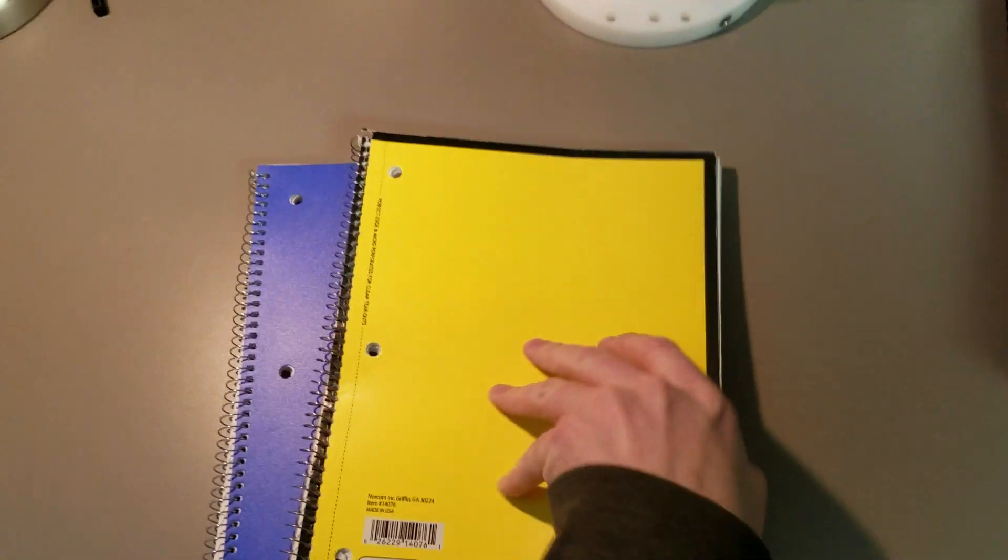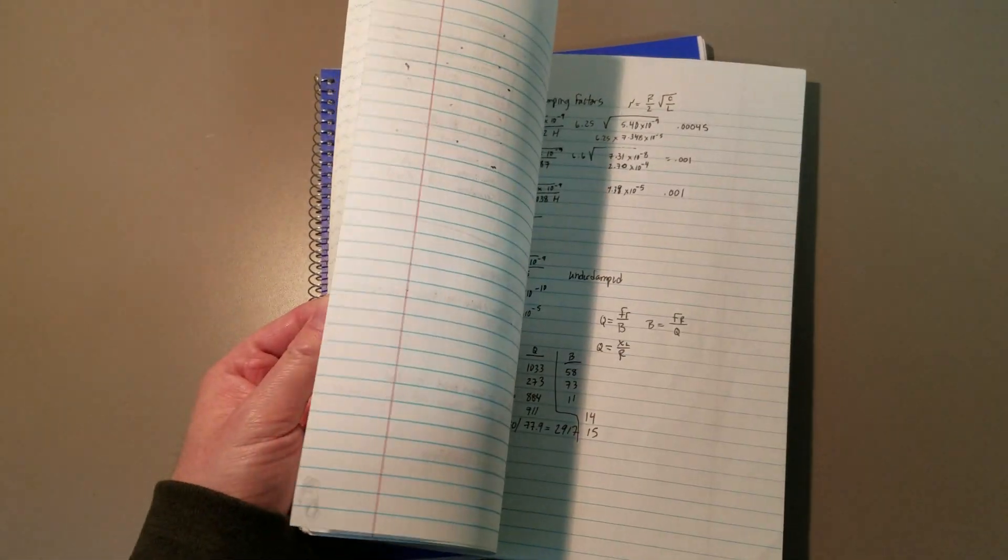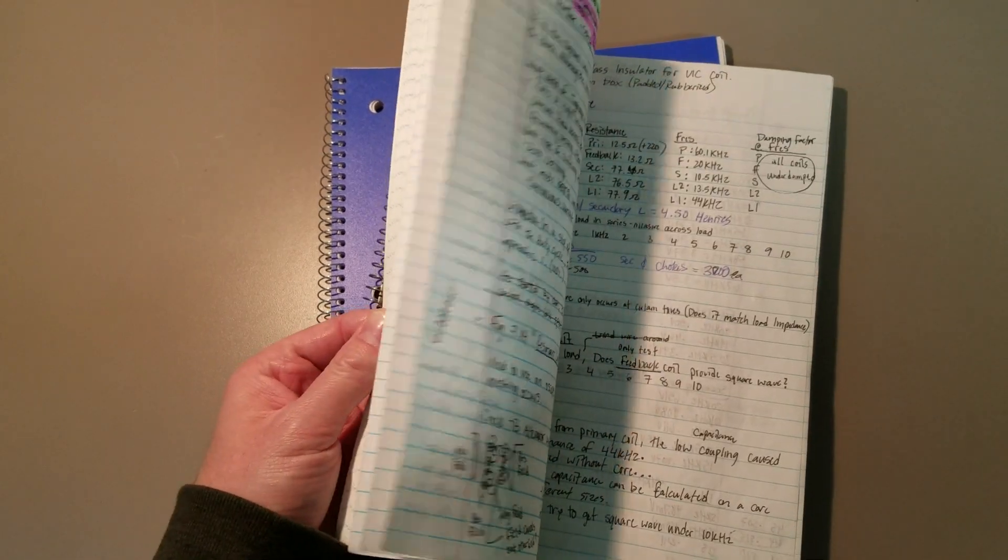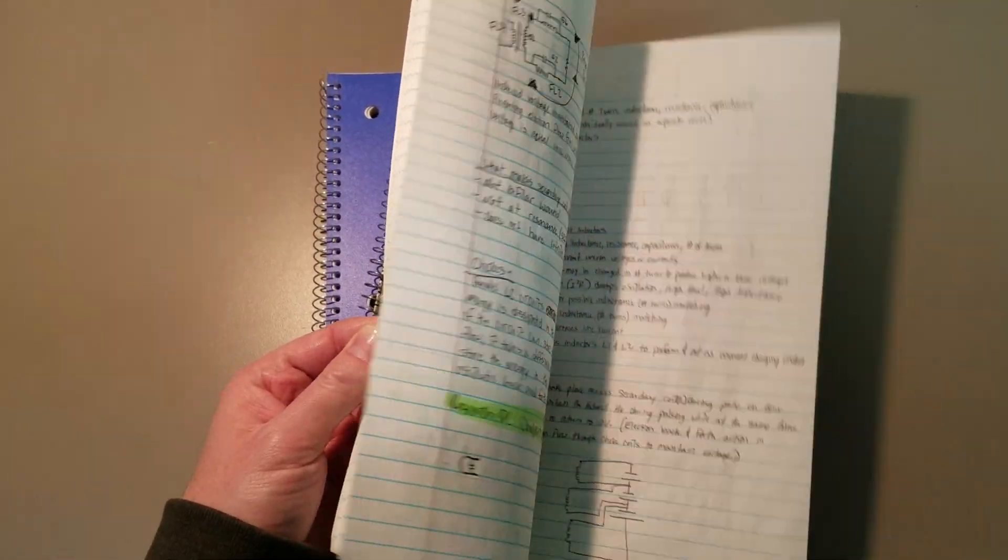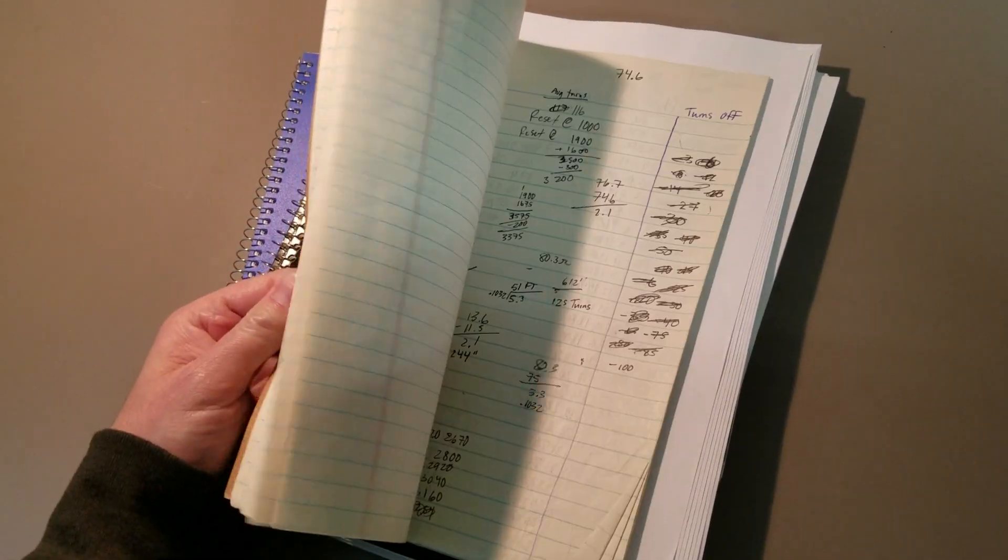Maybe it's in my other notebook. No, it's not in this notebook either. No, that's my steam resonator stuff.